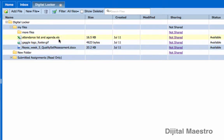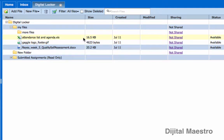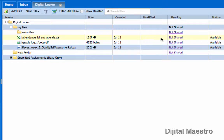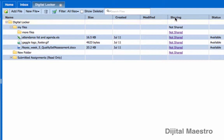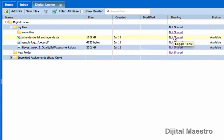Now here in this folder I have a file called Attendance List and Agenda. What I'm going to do is I'm going to share this file with another account that I have on Gaggle so you can see what that looks like. With this file, if I go over to the column which shows Sharing, I'm going to come here and I'm going to click on the Not Shared link.